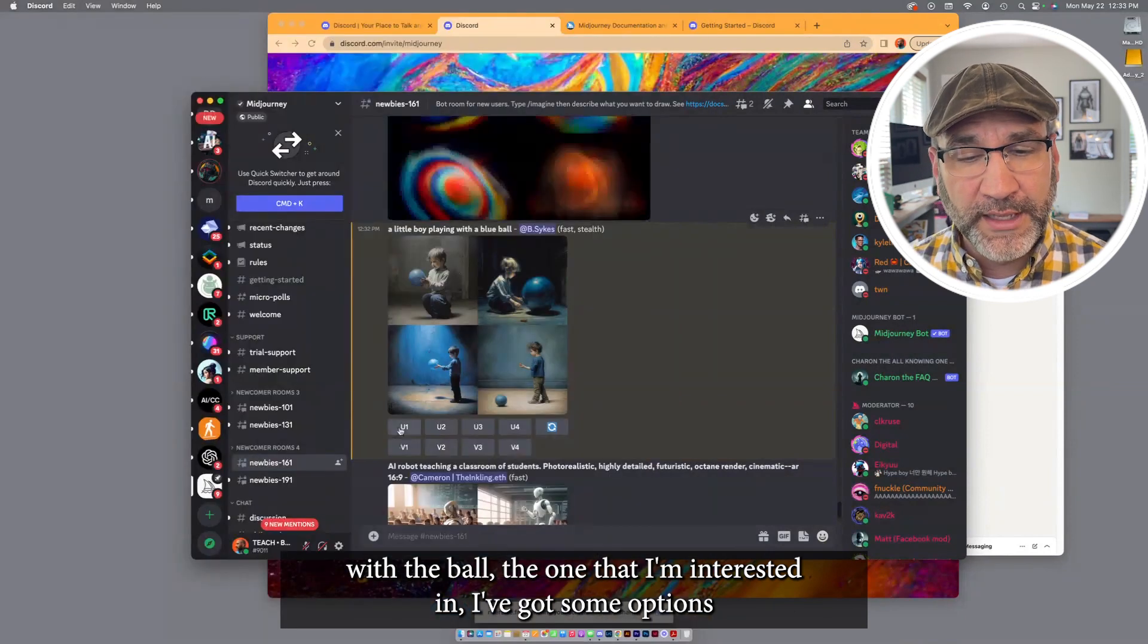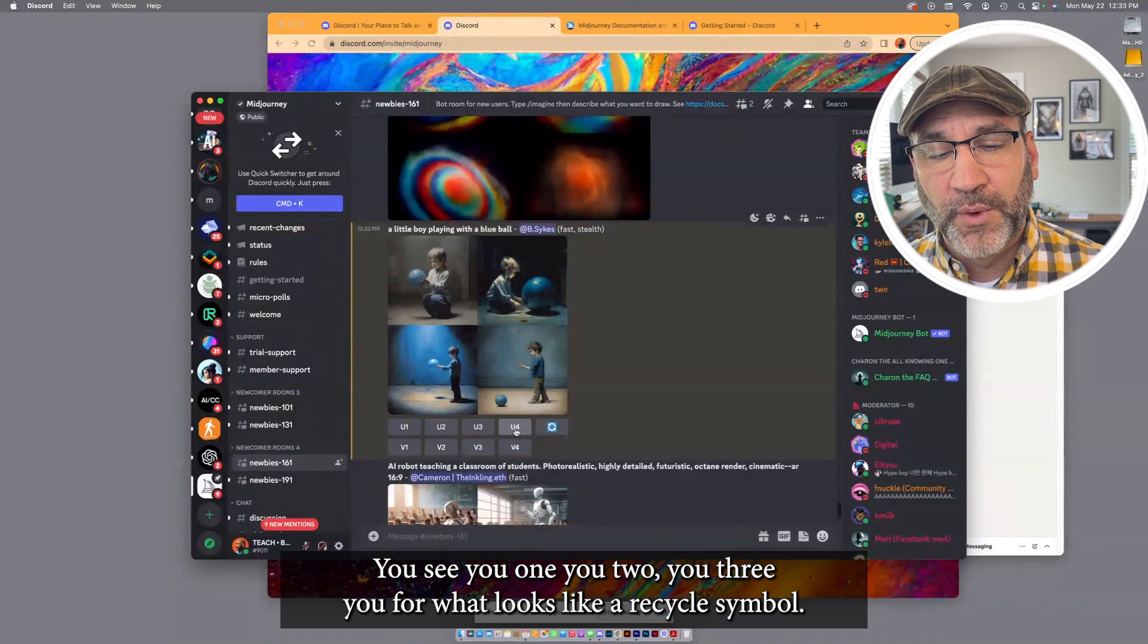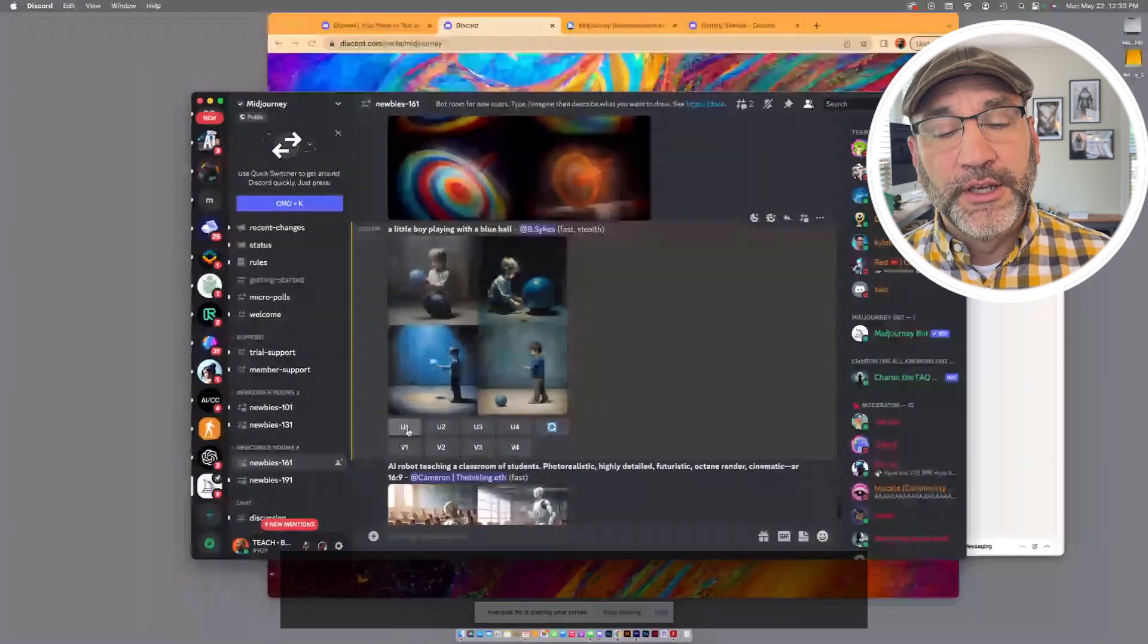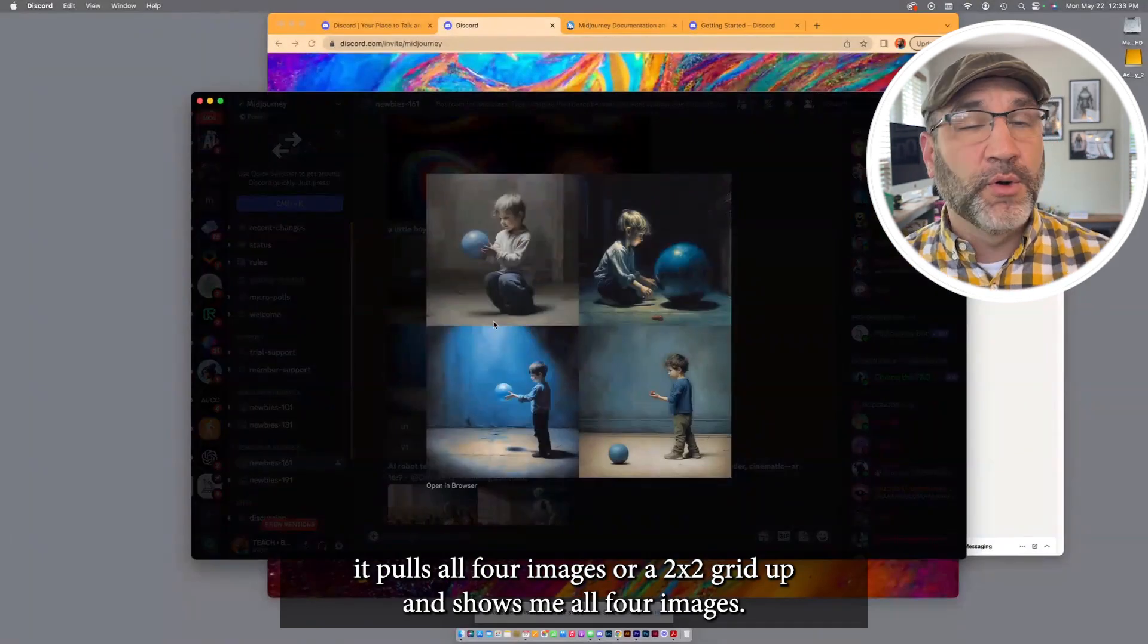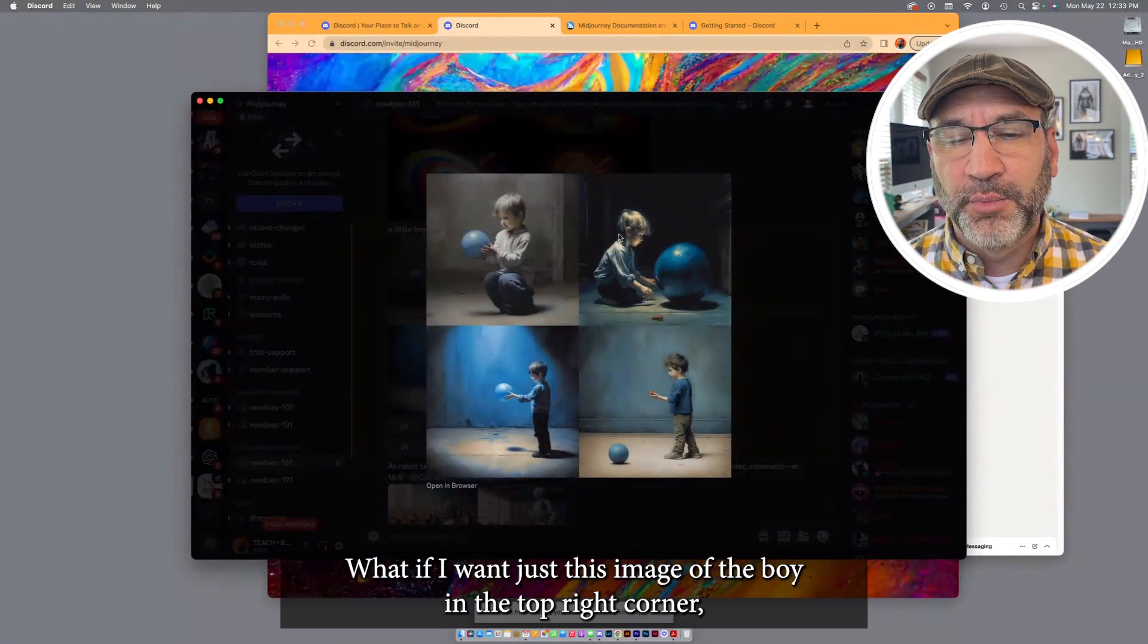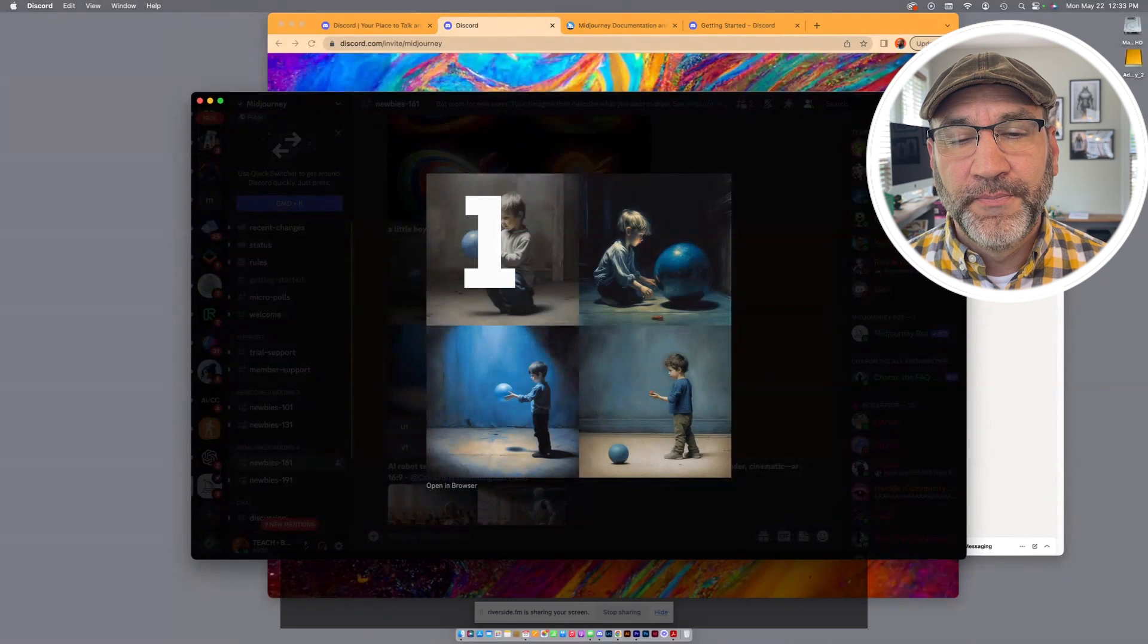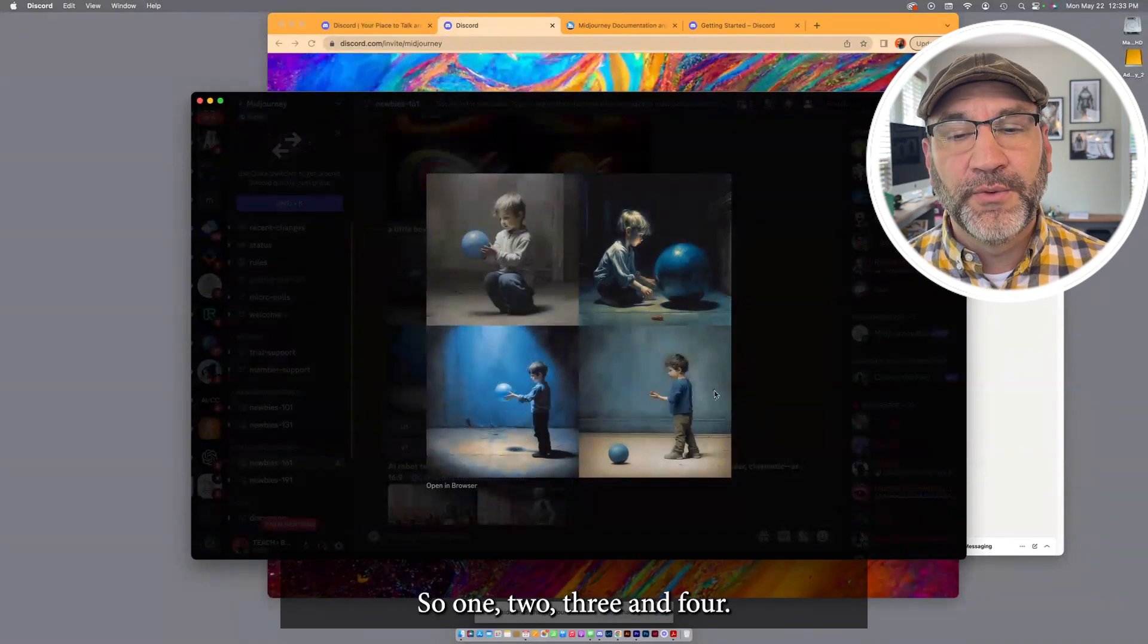The one that I'm interested in, I've got some options. Underneath this series of images, you see U1, U2, U3, U4, what looks like a recycle symbol, and then the same with V1, V2, V3, V4. Okay, what are these? When you see the U, U is for upscale. Okay, right now, when I click on this image set, it pulls all four images or a 2x2 grid up and shows me all four images. I can't do anything with this except for take the collective. What if I want just this image of the boy in the top right corner or maybe the boy in the top left corner? The way MidJourney sees this is the first image is one, second is two, the third is down here in the bottom left, it's three, and the fourth is down in the bottom right corner. So one, two, three, and four.